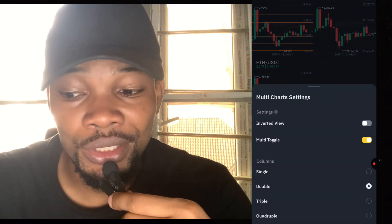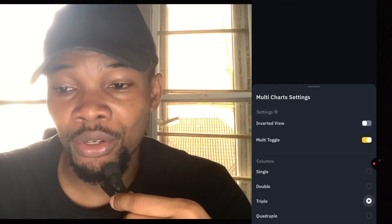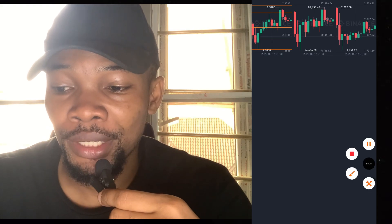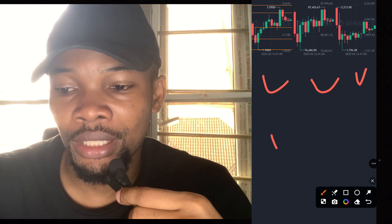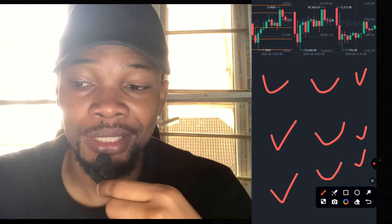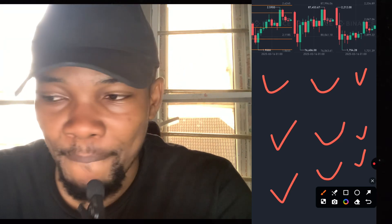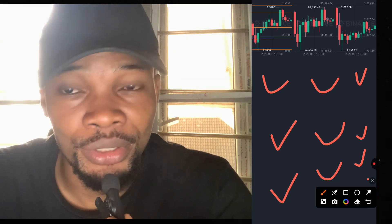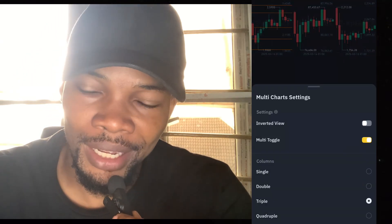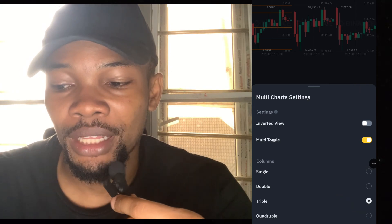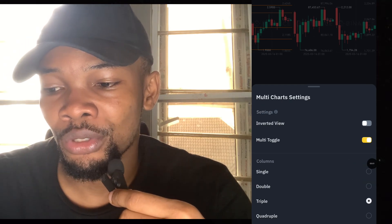Going back to settings, there's also Triple — click on Triple and it means you can add three charts in one window. You can add three charts here, another three charts here, and another three charts here, giving you up to twelve charts in one screen. You can even add Quadruple, which lets you add four charts in one window. Binance is doing an amazing job — I personally prefer leaving mine at single charts.